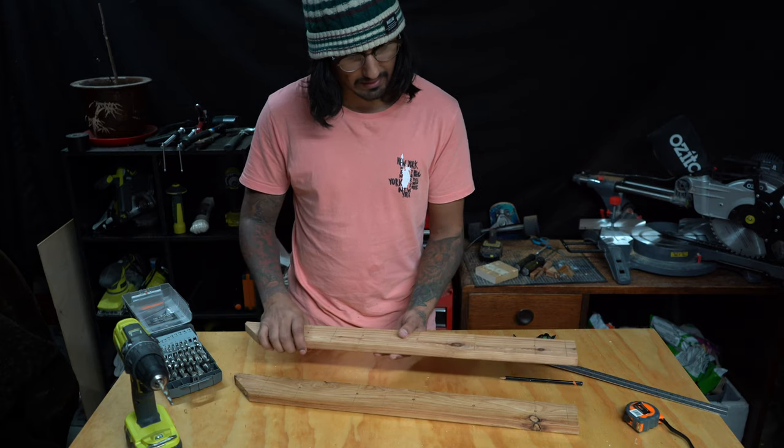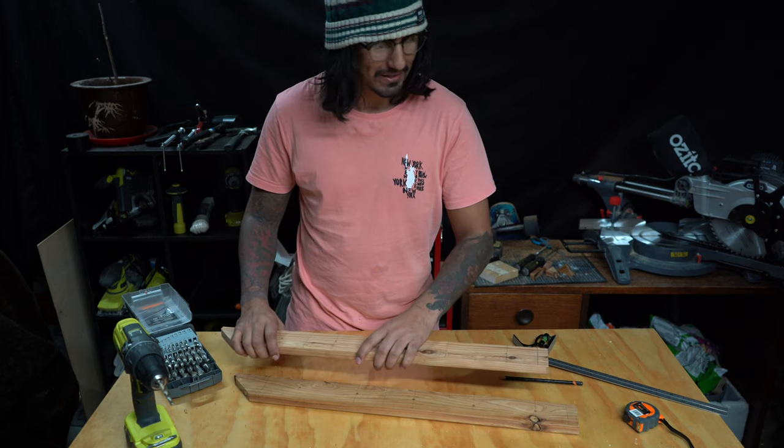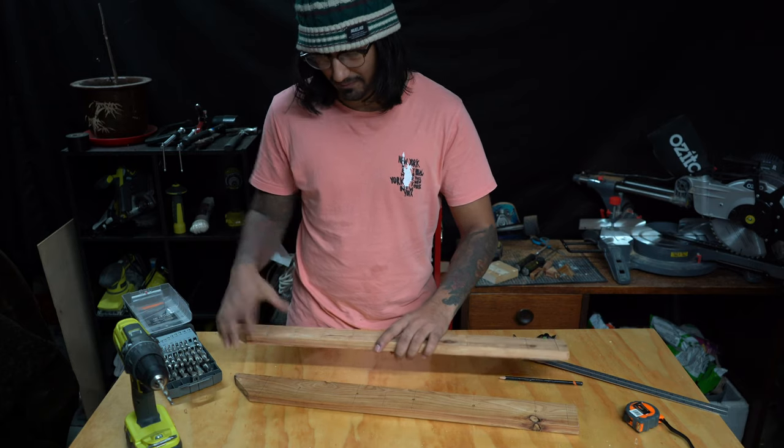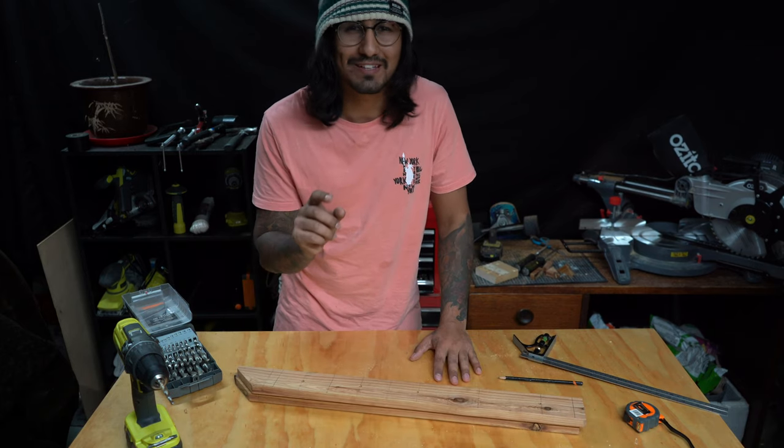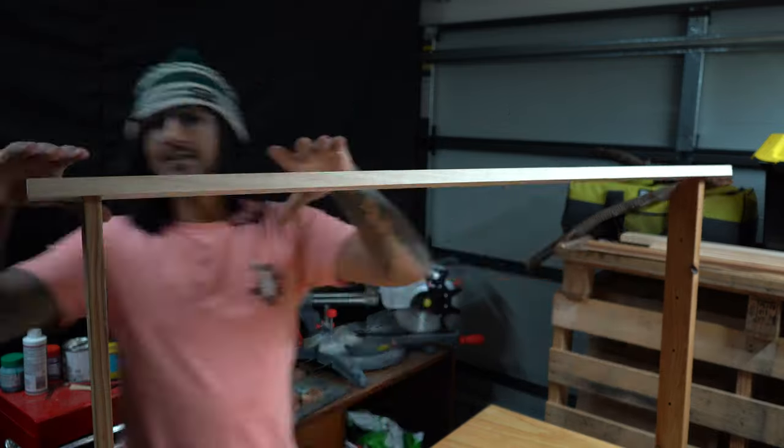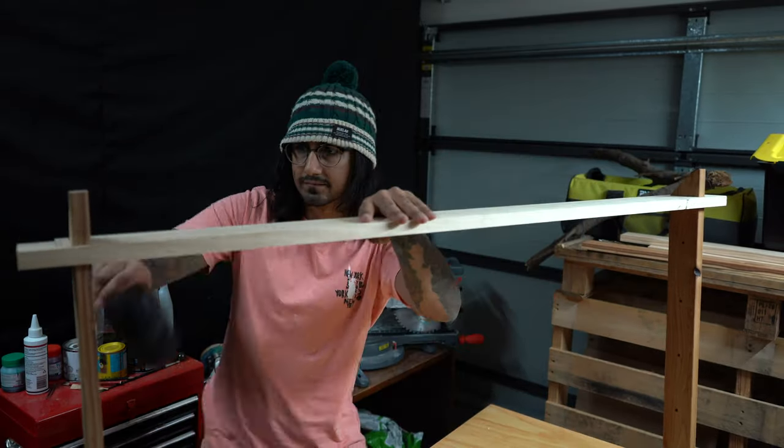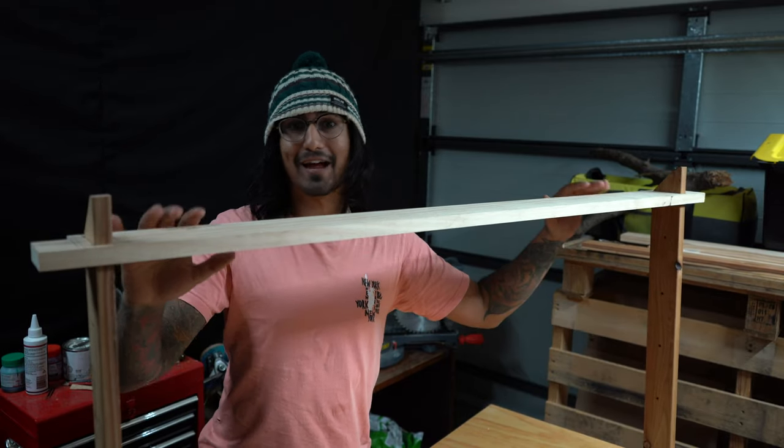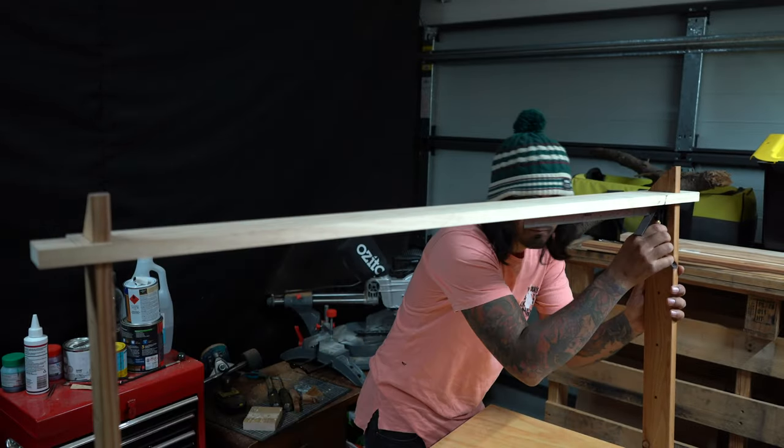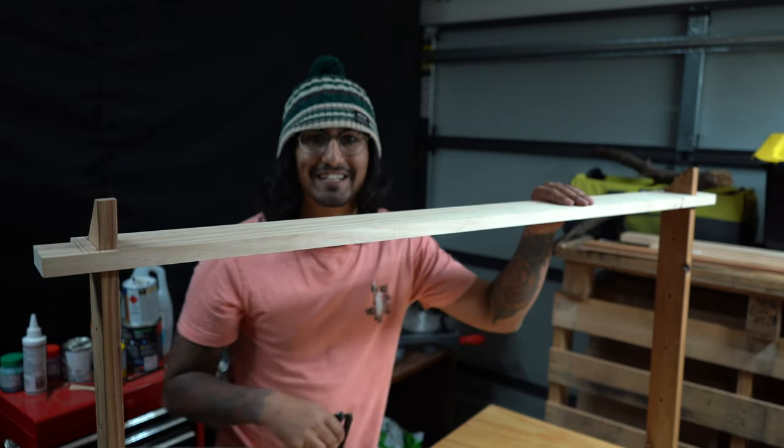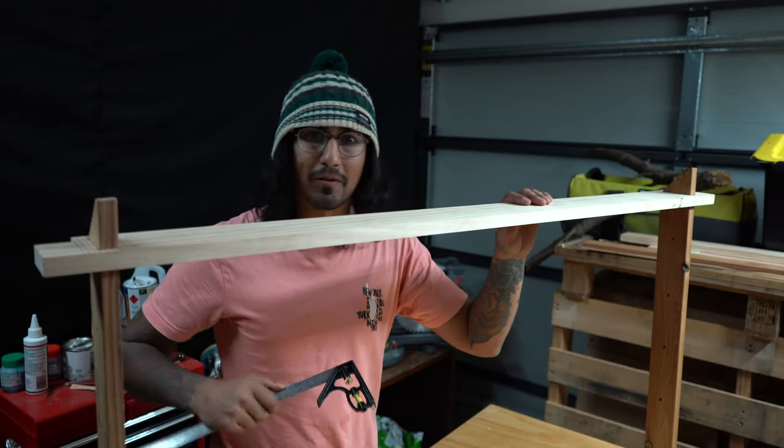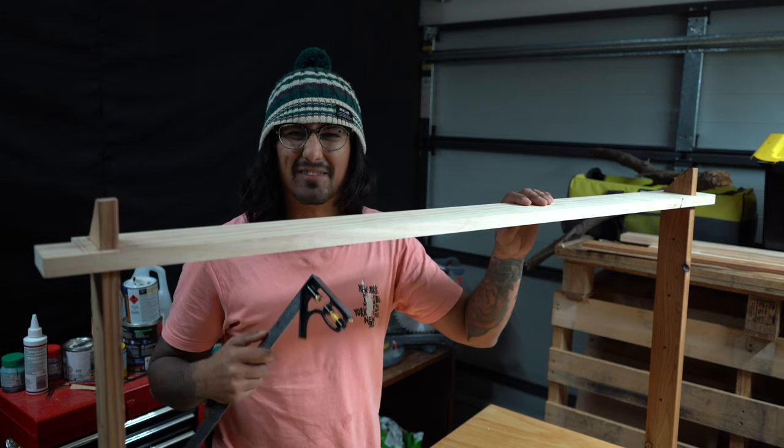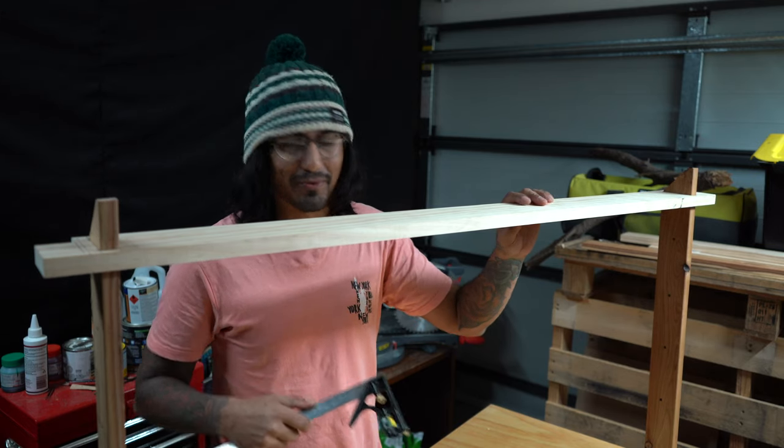So now we've got our holes in I'm going to test fit it and then we're going to start feeding our rope through. That way we can make sure we do our little adjustments before we glue it up. She didn't frame up too bad. Now just make sure she's square. Pretty damn close. I'm happy with that. Let's pull it apart and start gluing it together. Let it sit for a bit and then we'll snake the rope through.